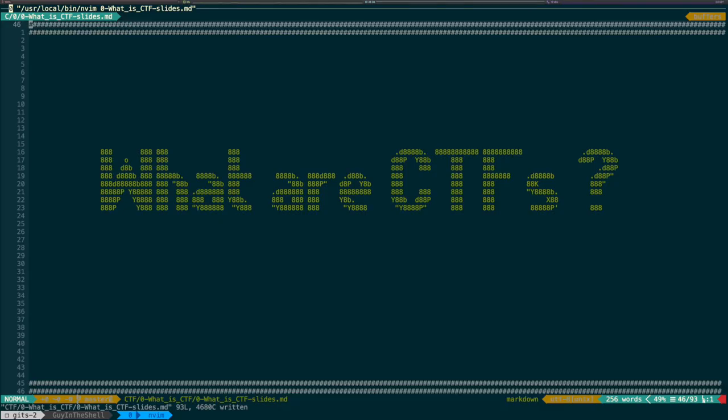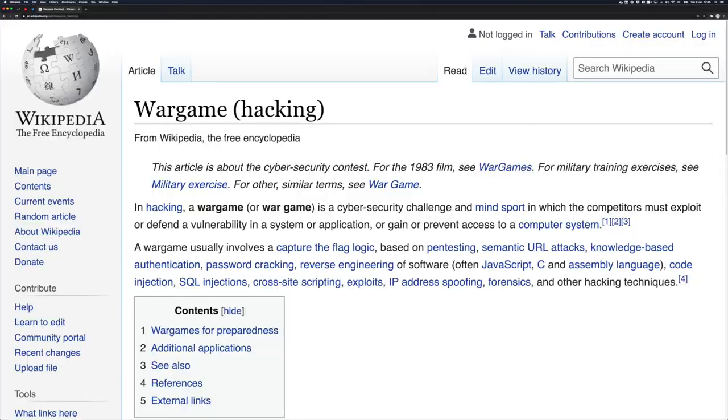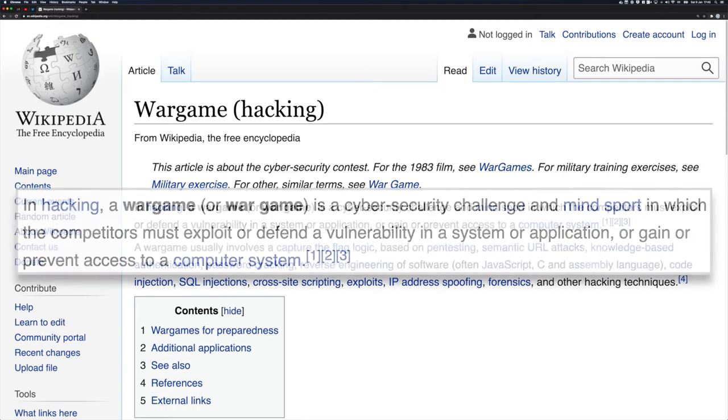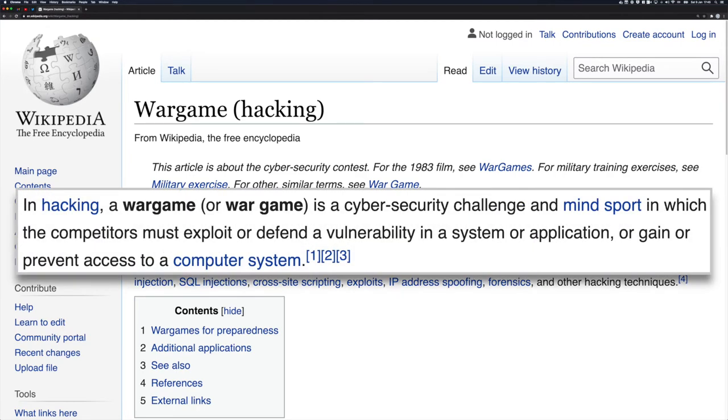But what are CTF? CTF means capture the flag. CTFs are exercises, puzzles, challenges or events involving such things. The principle is that some information is hidden somewhere and you need to capture it.